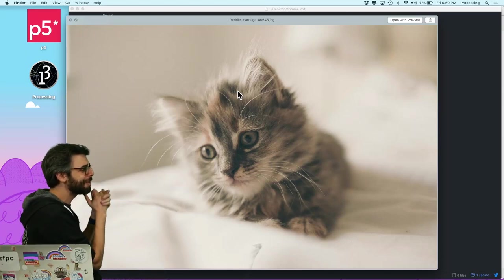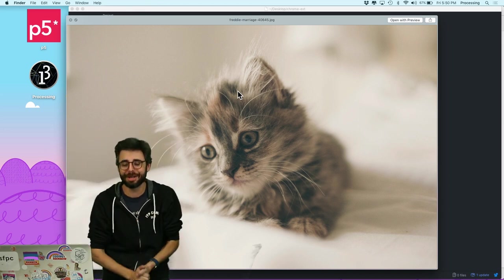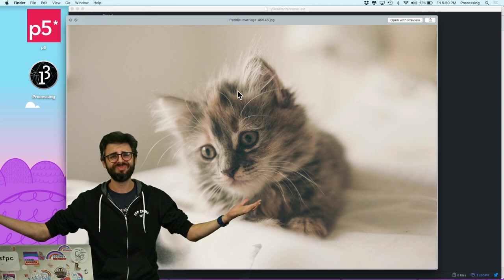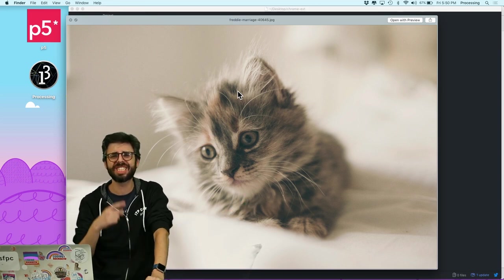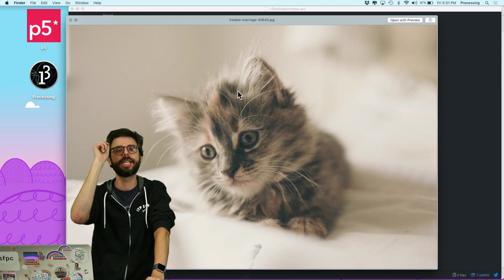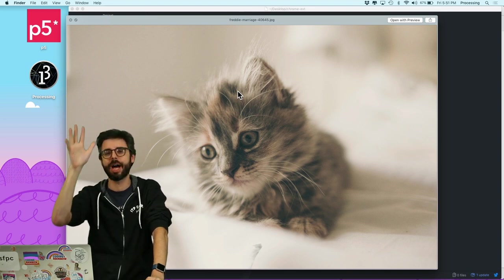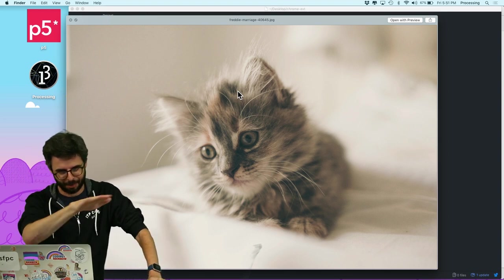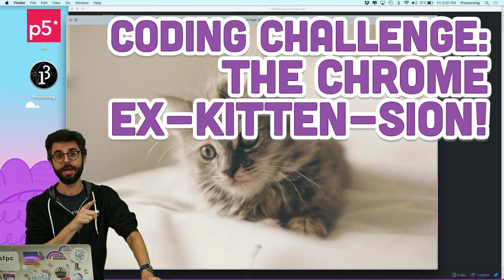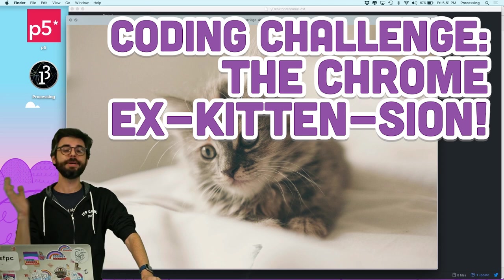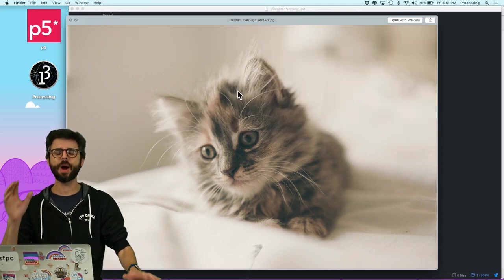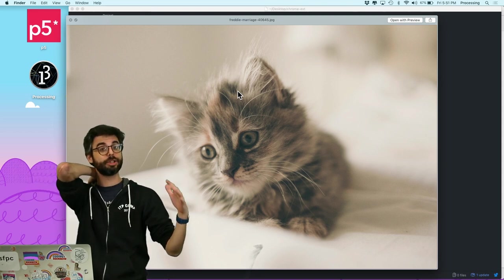I'm going to do a coding challenge right now. The challenge is a kitten Chrome extension — somebody in the chat give me a name, I'll pin the first comment. I'm going to make a Chrome extension that replaces any image on any website with an image of a kitten. I'll do it in a really simple, basic way.